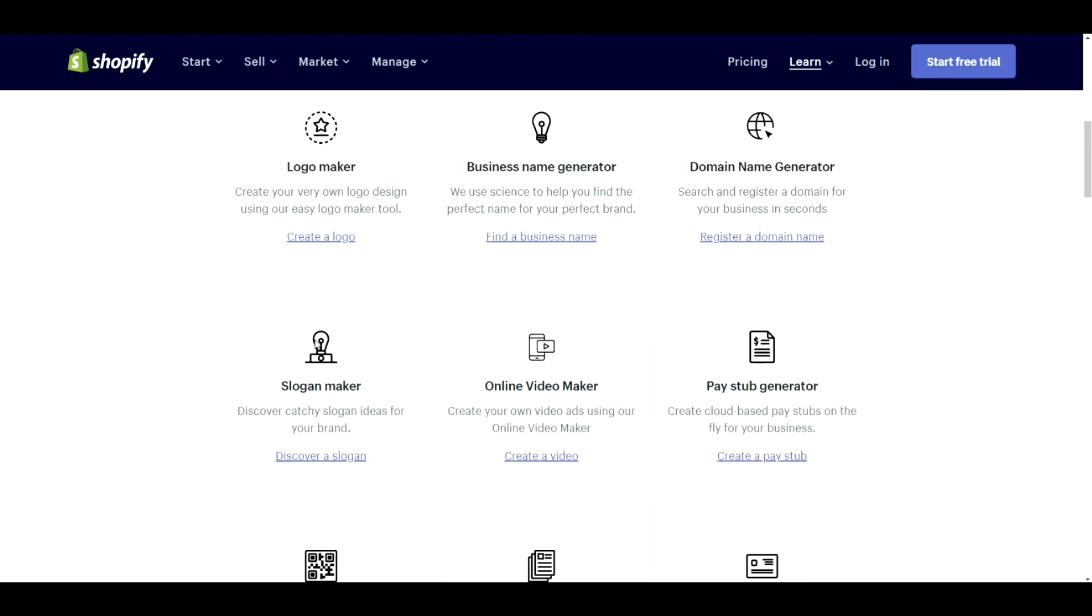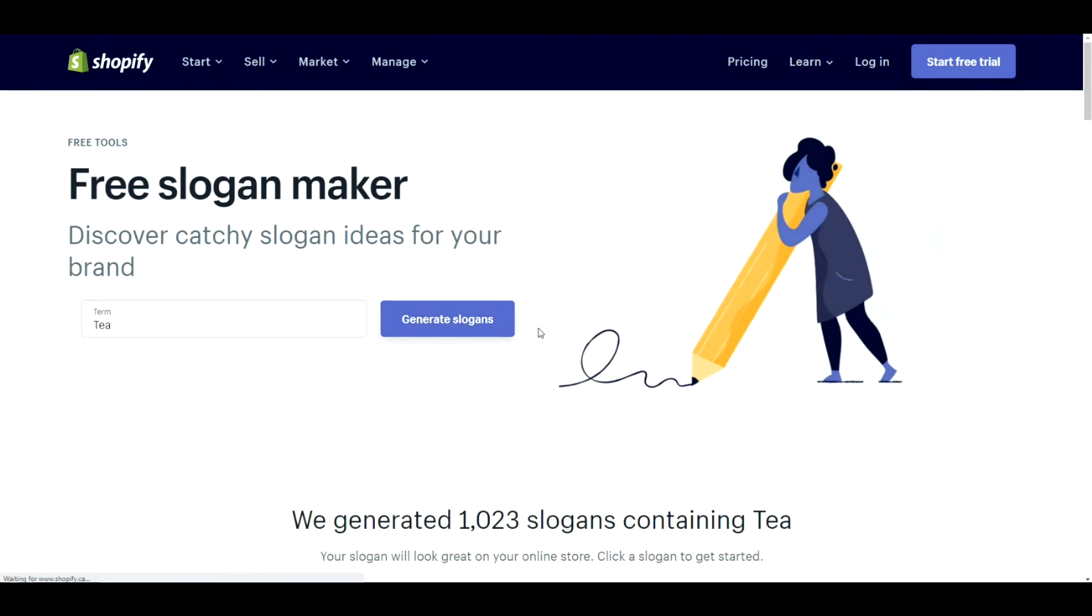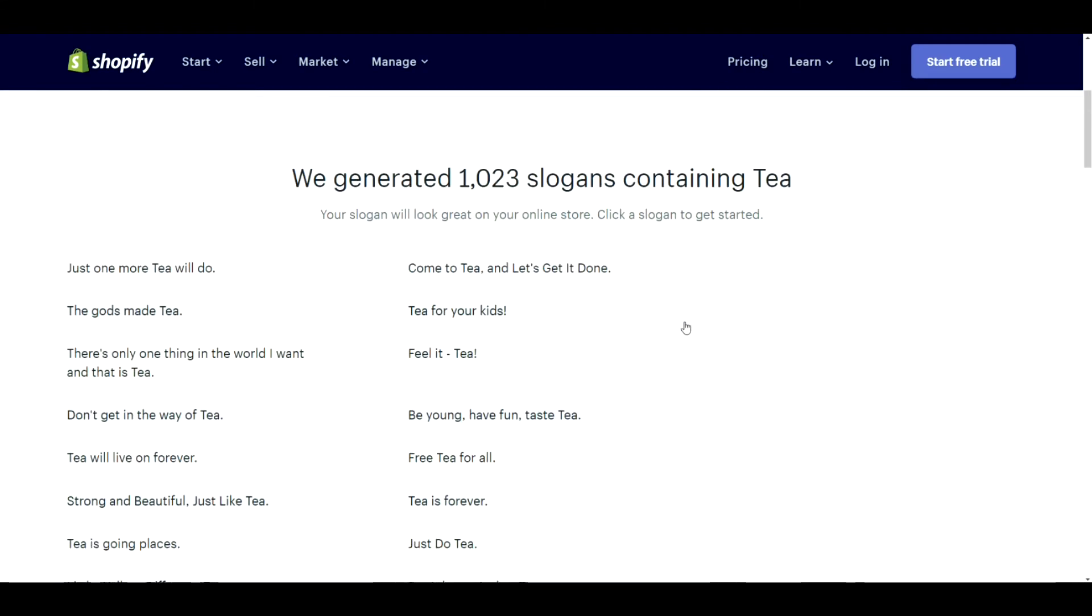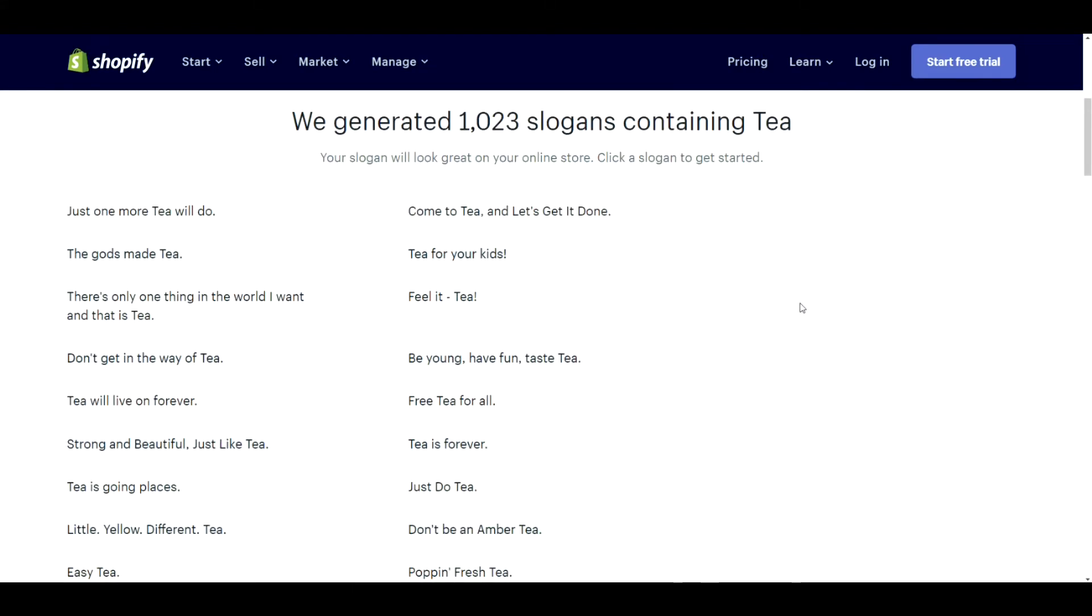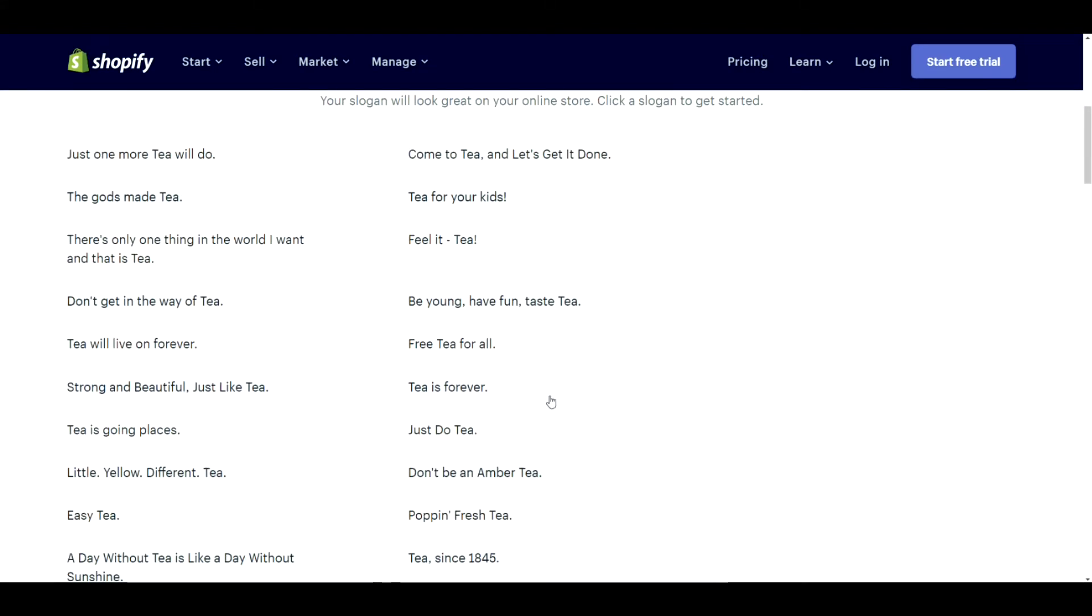Slogan maker. This is okay. It's kind of hit or miss. You can do it if you're looking for ideas to spitball but it's pretty meh to be honest.